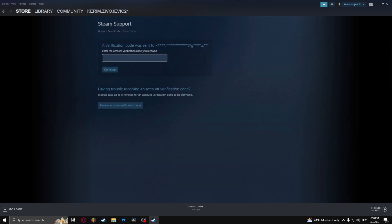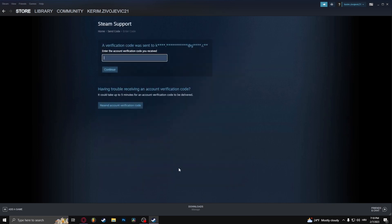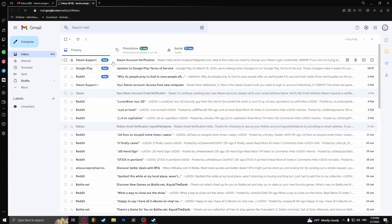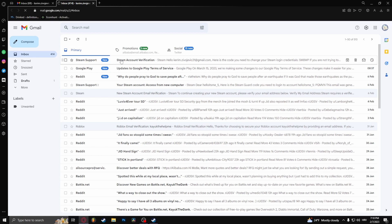But if you do have an email, click here and then go to your web browser and open up your email. Right here you should get an email from Steam Account Verification.